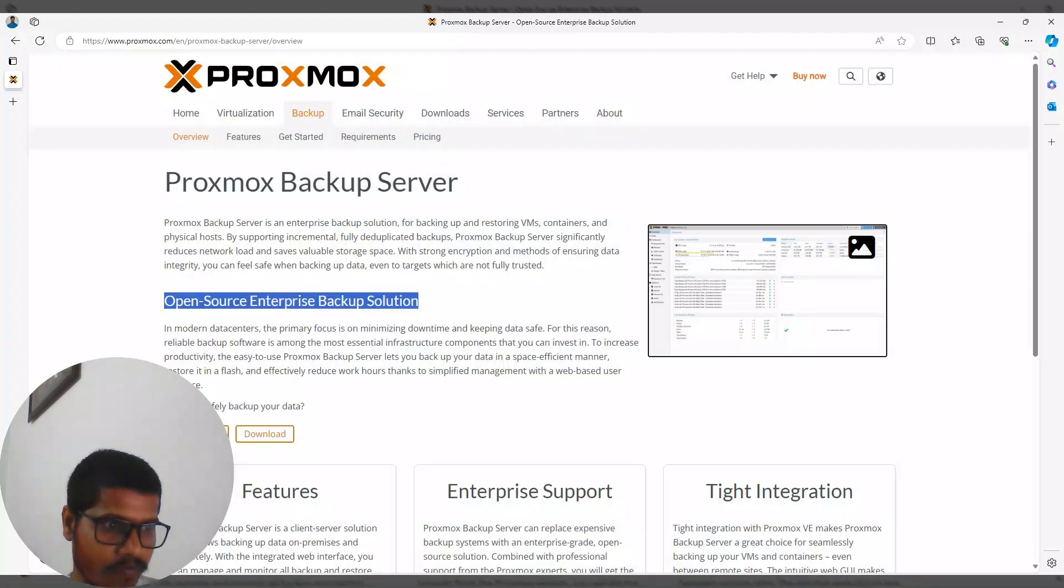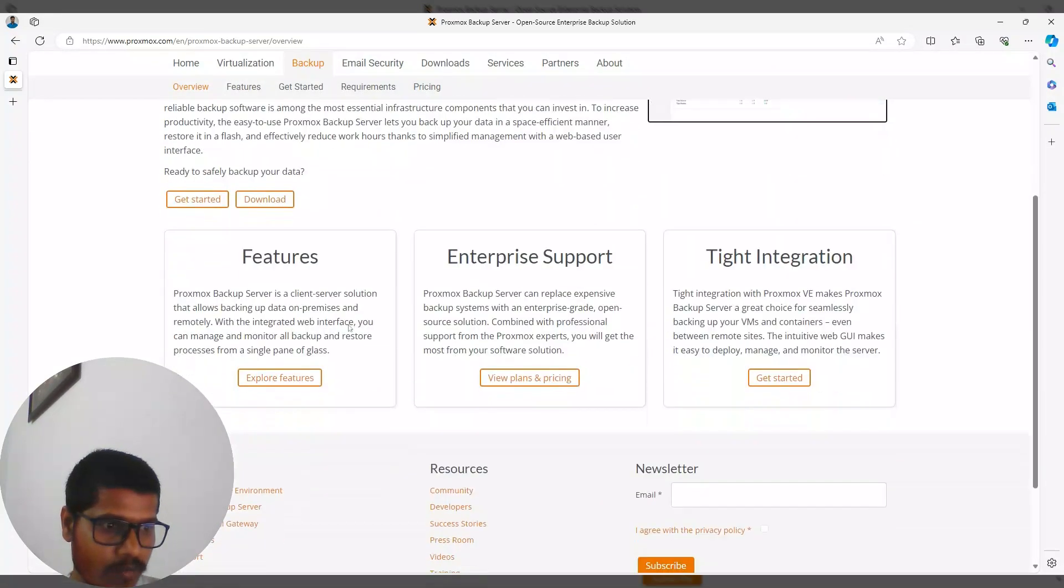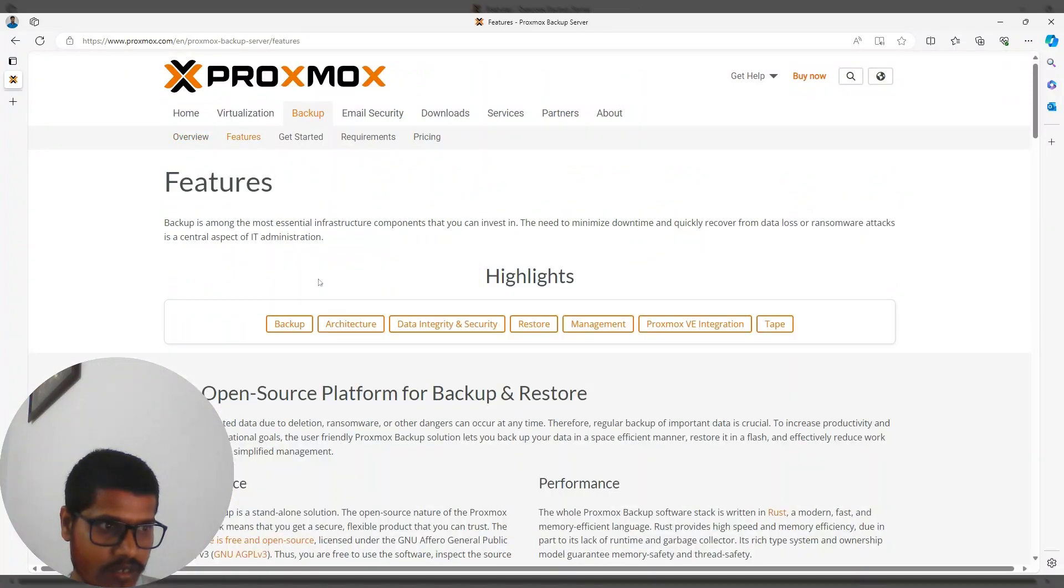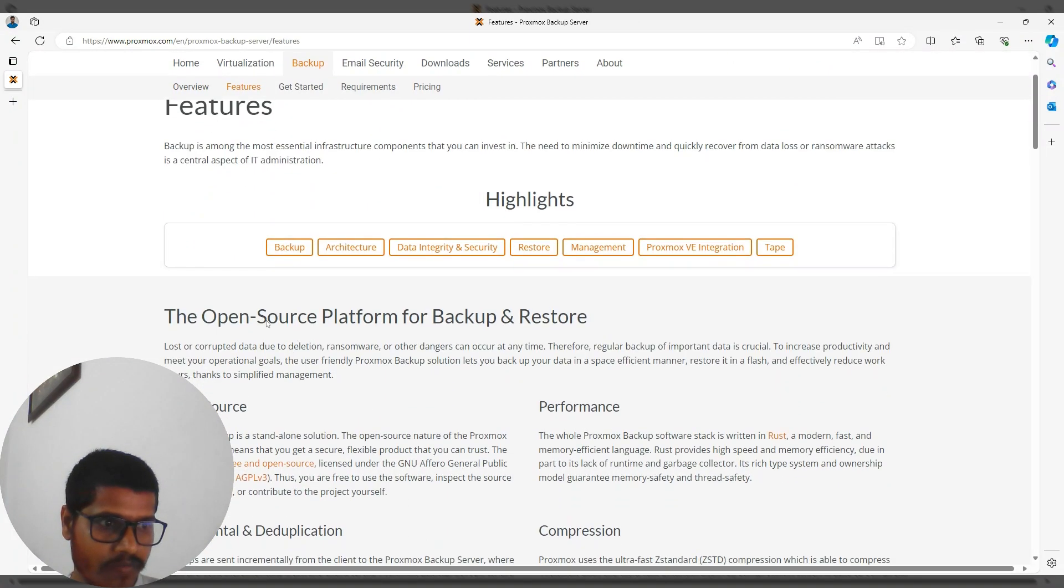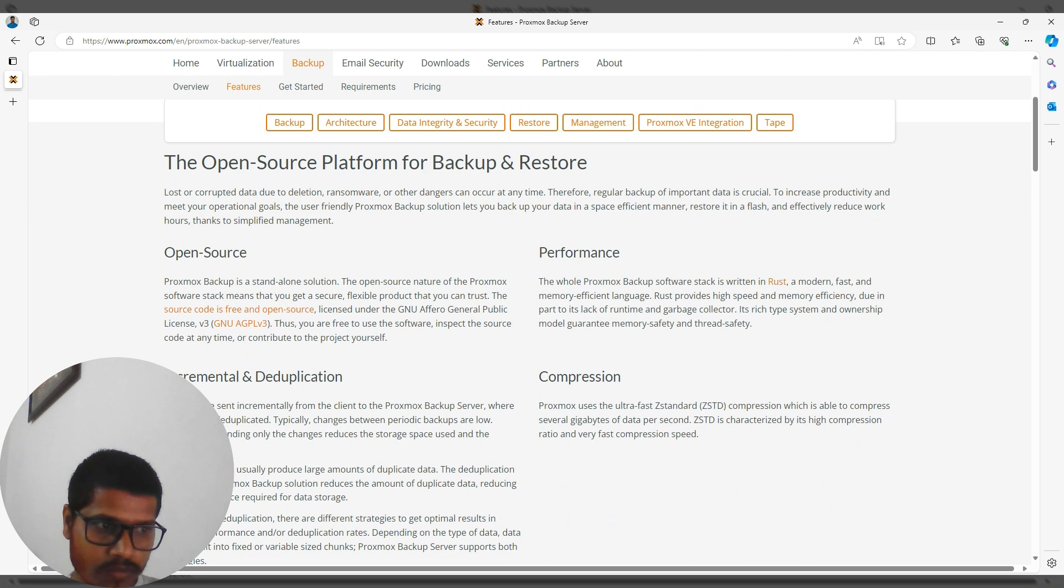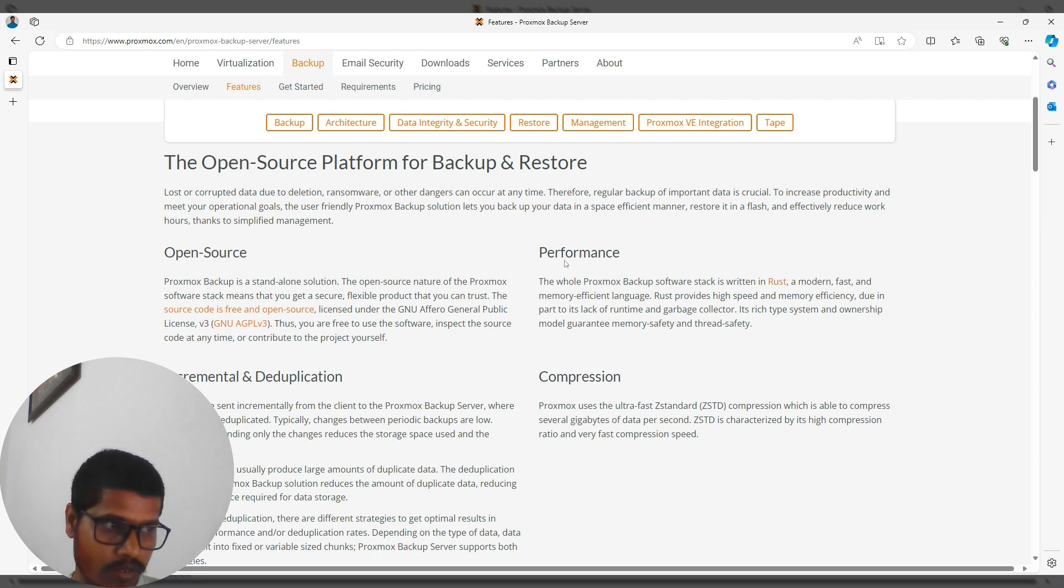Let's talk about its features. As I mentioned, it's an open source platform for backup and restore. Since it is open source, you can review its code, and if you want to contribute to the project, you can do that as well.